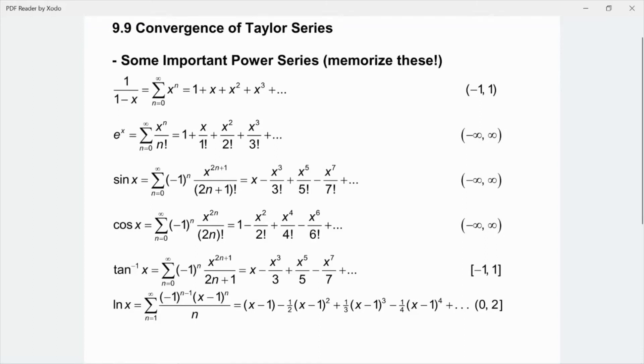This is AP Calculus BC, and in this video we're going to talk about section 9.9, Convergence of a Taylor Series.